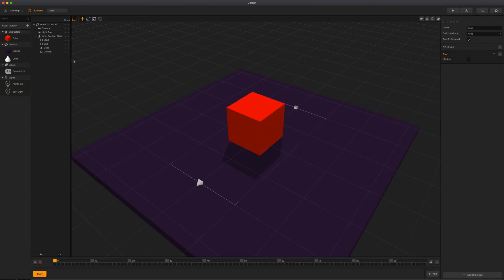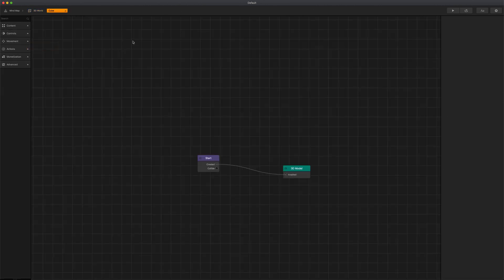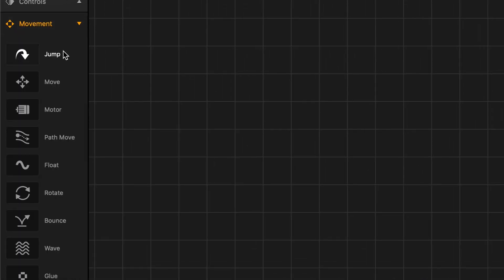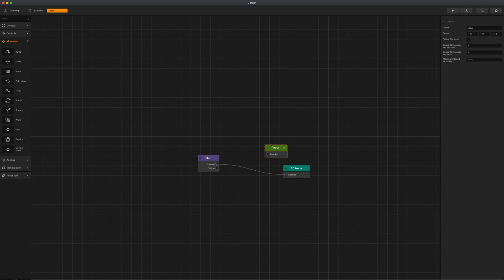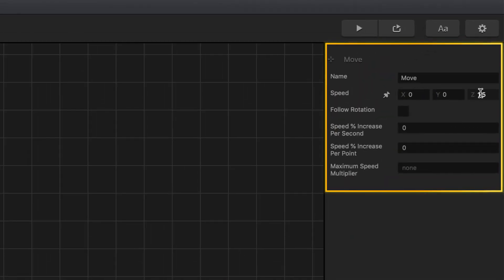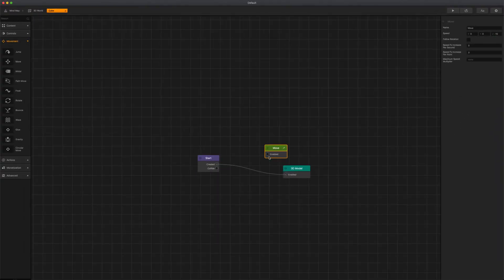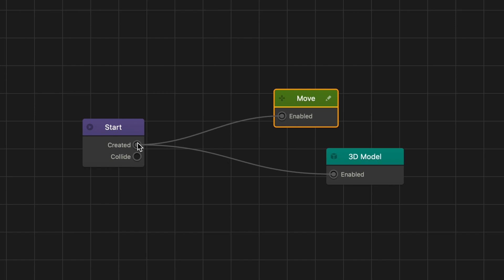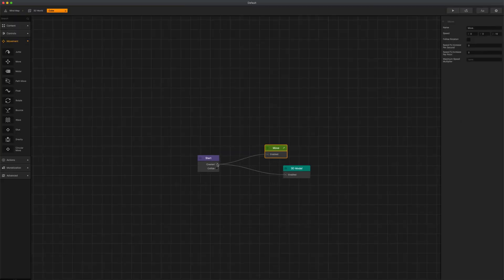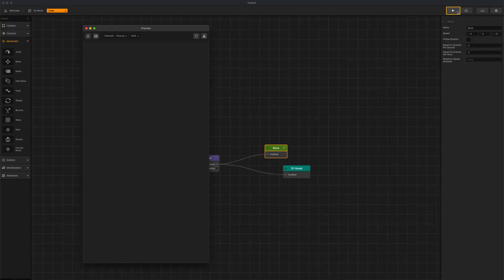To edit an asset and open its node map, right click and select edit nodes or simply double click the asset. The node map is where you can define an asset's behavior during the game and determine whether or not the player will be able to control the asset. In this example, we will click to expand the move category and drag in a move node. In the options panel to the right, we will change the move value to negative 10 on the Z axis. To activate this node, we will drag a connection line from the created output of the start node and connect it to the enabled input of the move node. To preview our game, we will press the preview button in the top right corner and as you can see, our cube is now moving forward.